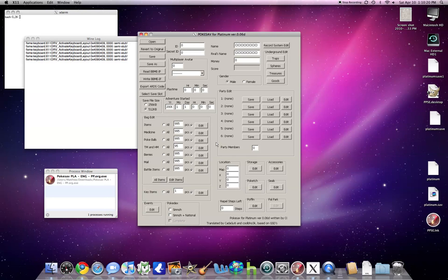So basically, this is how you run .exe files on your Mac. Specifically in this tutorial, Pokesav and NoCashGBA, one of the best DS emulators.